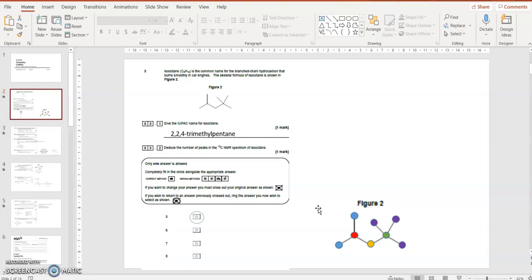One carbon in red, one carbon in yellow, one carbon in green, and the three methyl groups, those carbons are in equivalent environments. So one, two, three, four, five different colours.